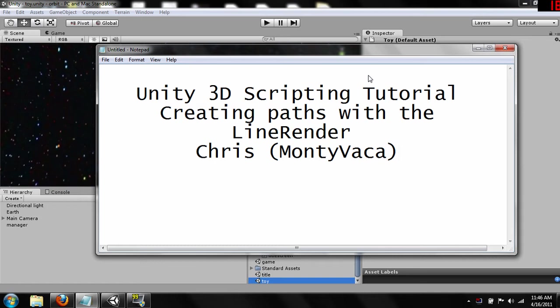Hello and welcome, my name is Chris, my handle is Montevaca, and this is the fifth in my series of Unity 3D scripting tutorials. In this tutorial we are going to be playing with the line renderer to create paths of objects that are moving, basically.